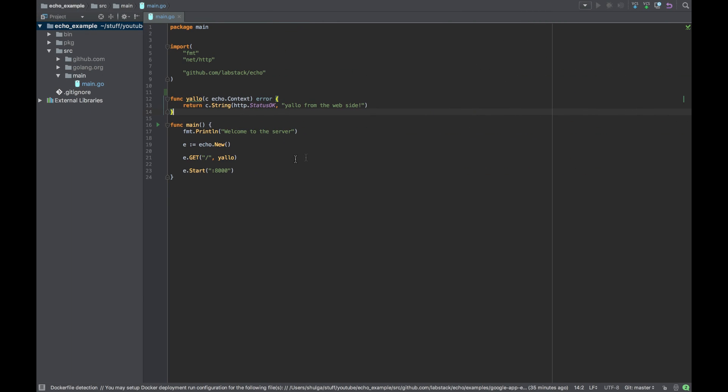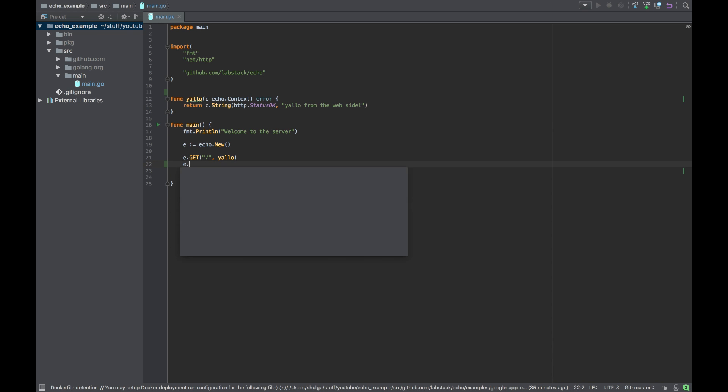So if you remember, this is the code we had and we have it on GitHub under the branch of the first part in the link of the first video, which I will add in the description. So let's see. First, let's add another endpoint.